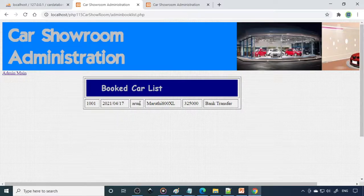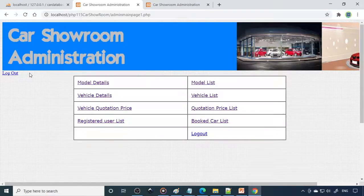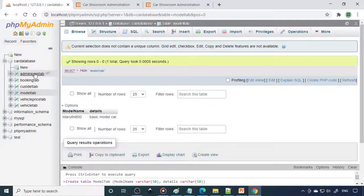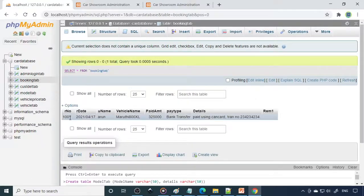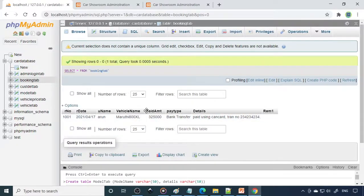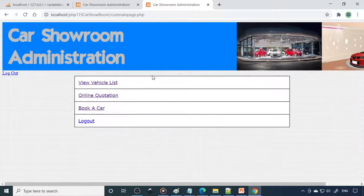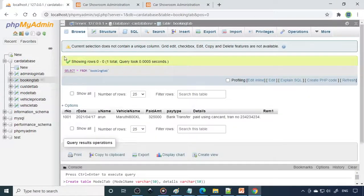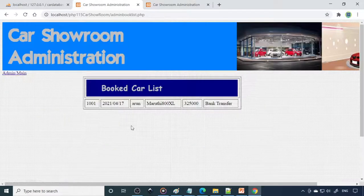These records indicate that this particular user has purchased a car. If you check the booking table in the database, you can see that a booking number is generated automatically, the date when you booked, the customer name, the vehicle, the amount paid, and all the details are there. This is very important — when you enter data from the browser, it must go to the table, and from the table you fetch it and display it on screen.